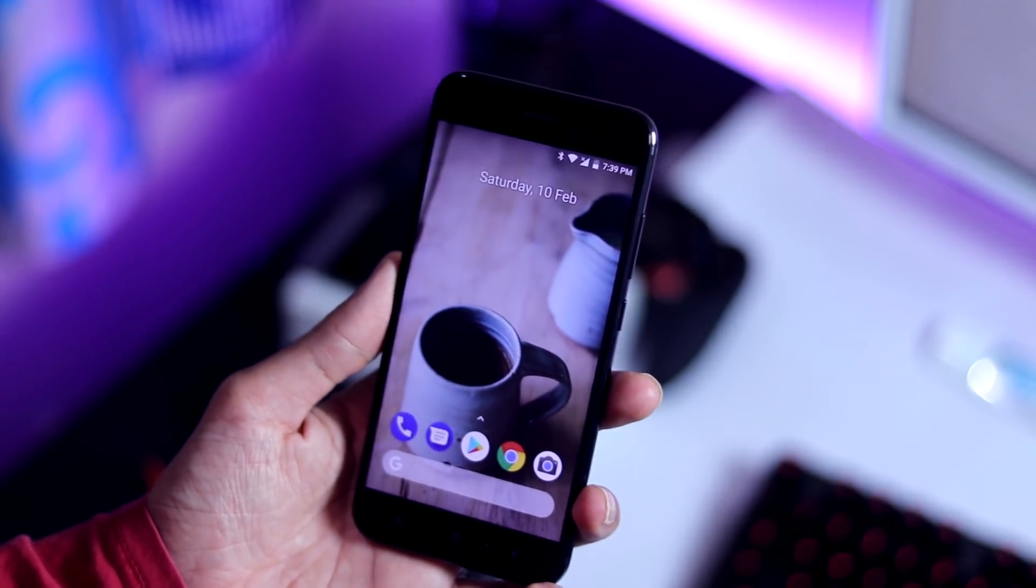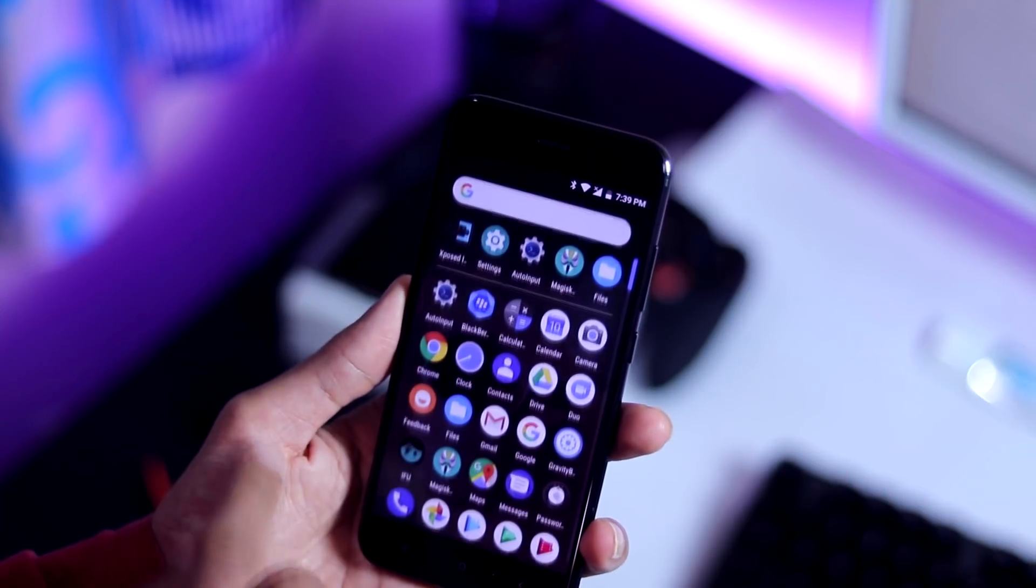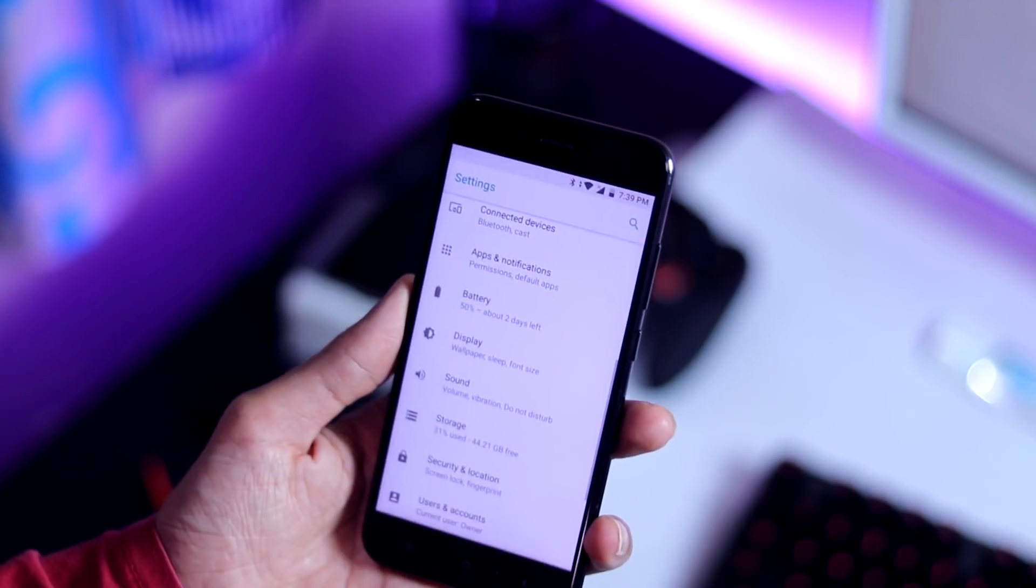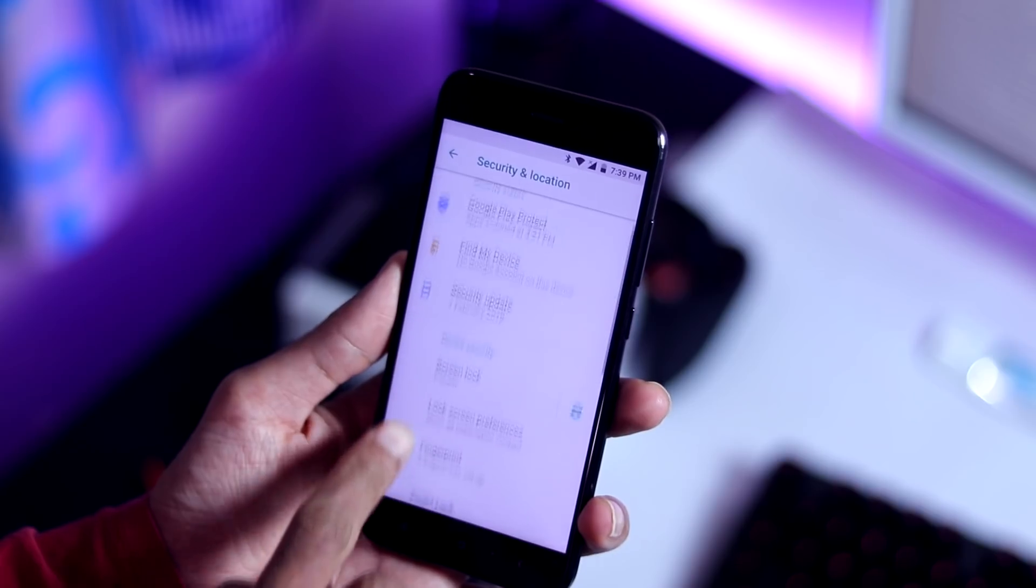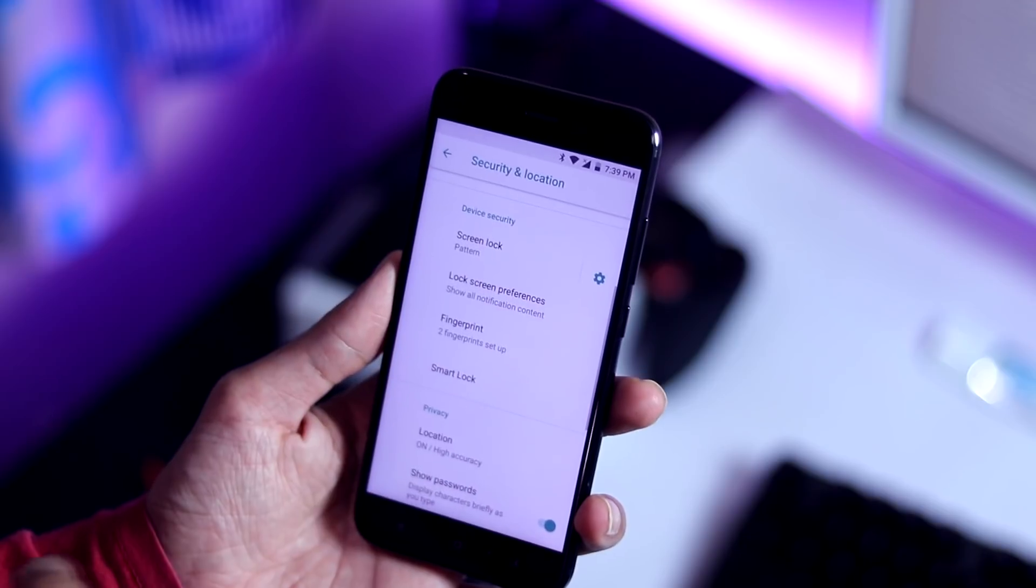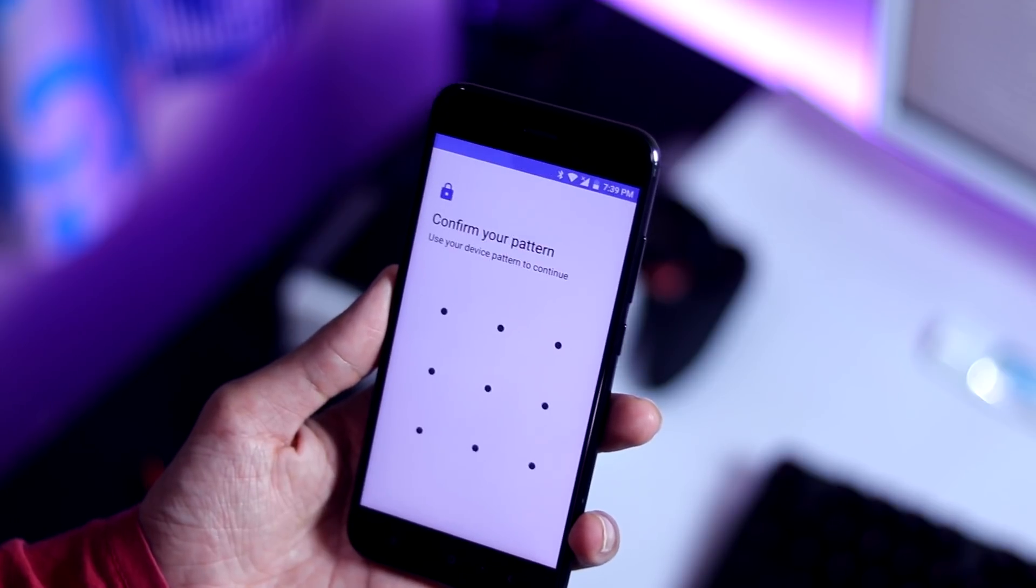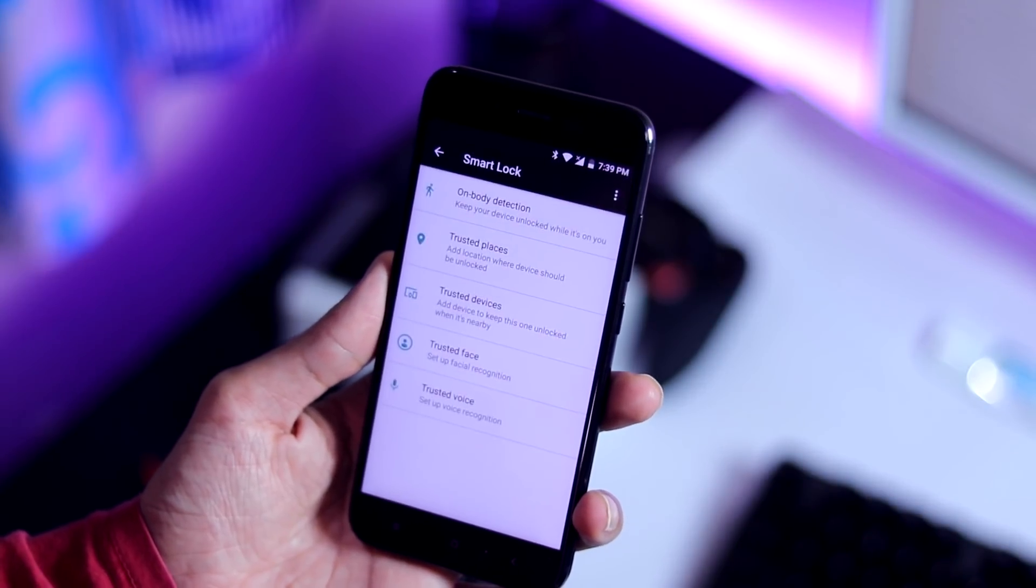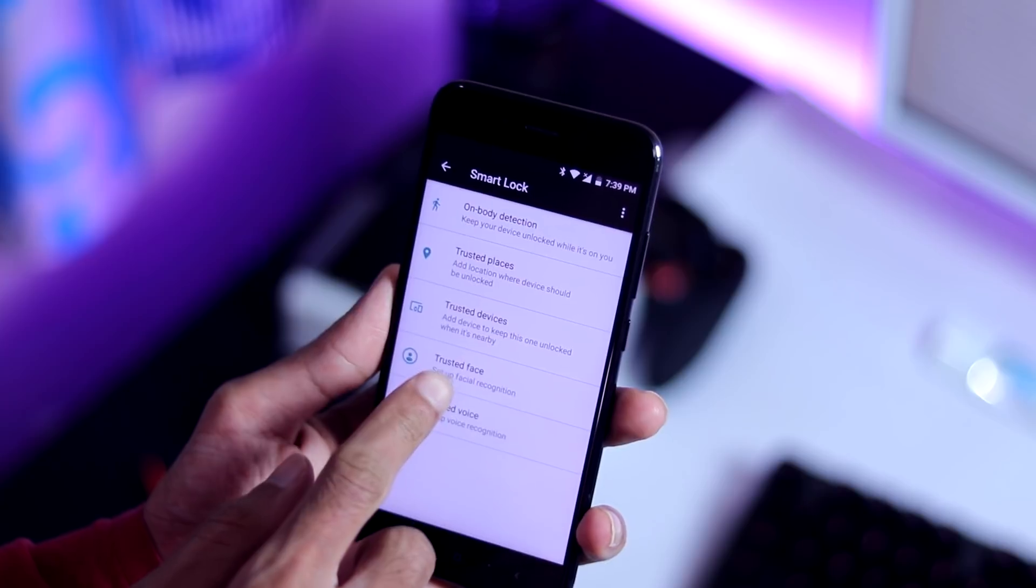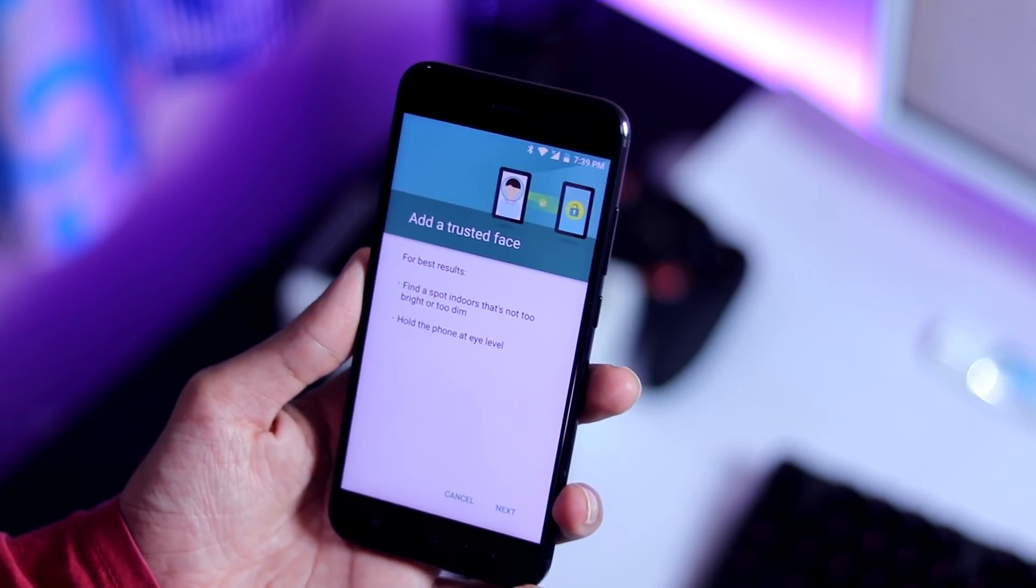In order to do that, go to settings, security and lock screen and under device security, you can find an option called smart lock. Click on it, input the lock screen pattern, select the trusted face and follow the on screen instructions to add your face.